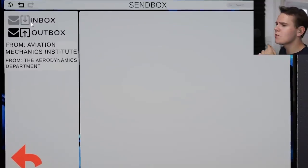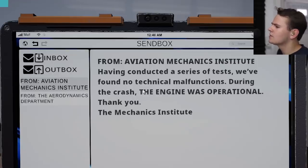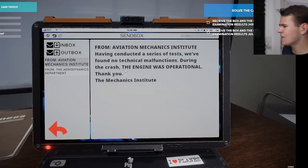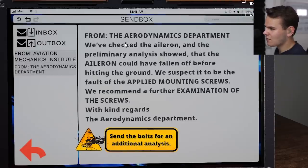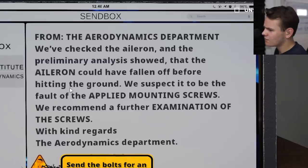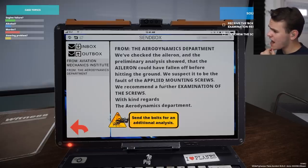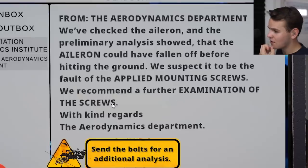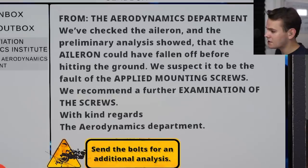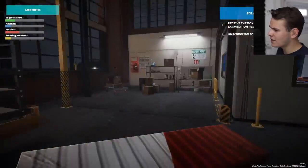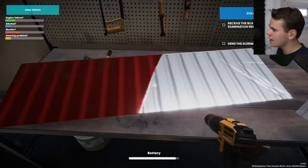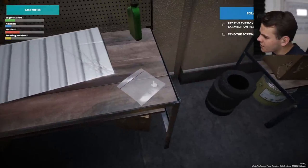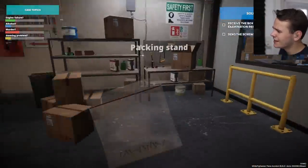The aviation mechanics institute conducted tests and found no technical malfunctions - the engine was operational. That old guy who said the plane was on fire kind of lied. The aerodynamics department checked the aileron - the preliminary analysis showed the aileron could have fallen off before hitting the ground. They suspect it was due to faulty mounting screws. So the aileron fell off and we had no primary flight controls. They recommend a further examination of the screws. Time to send the bolts for additional analysis.